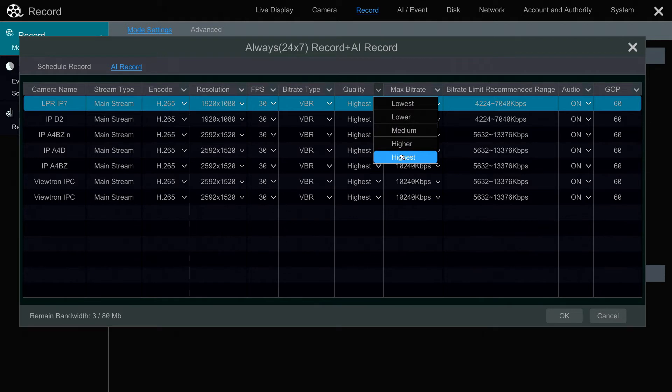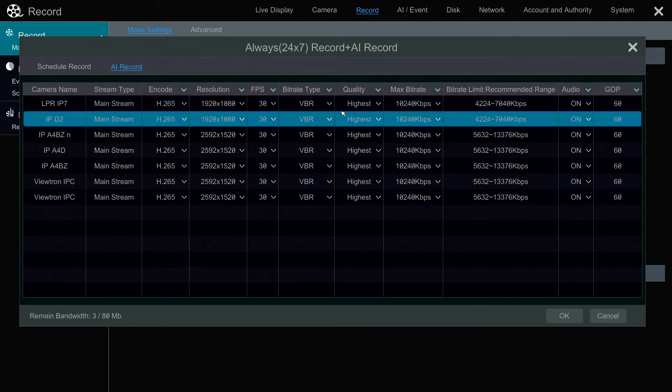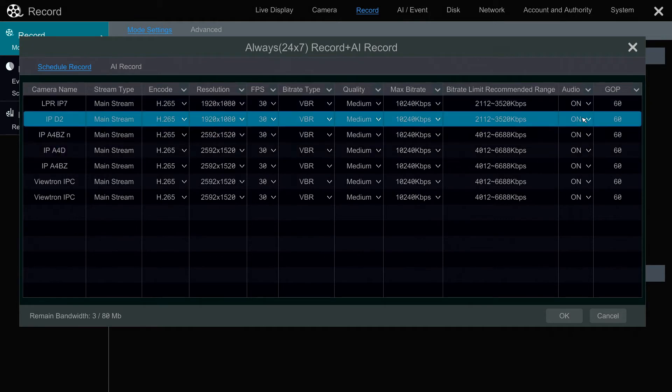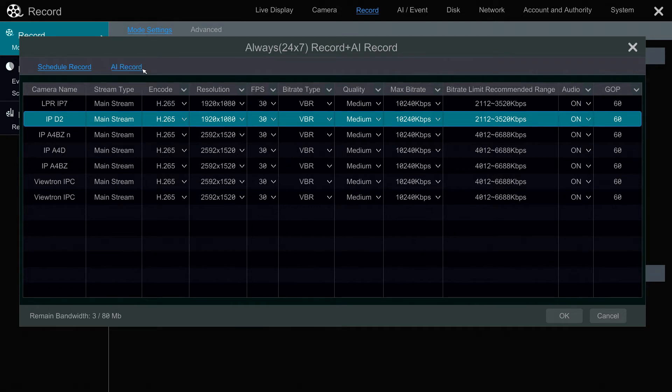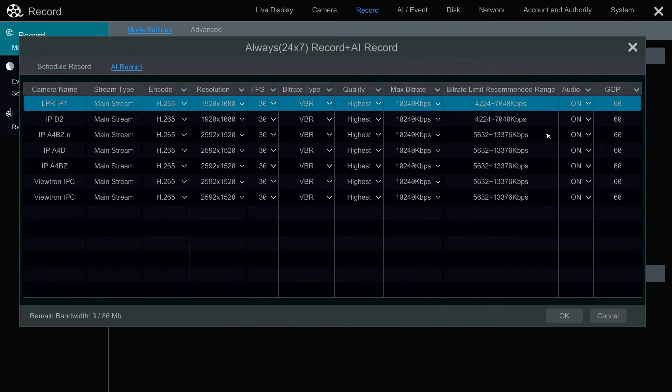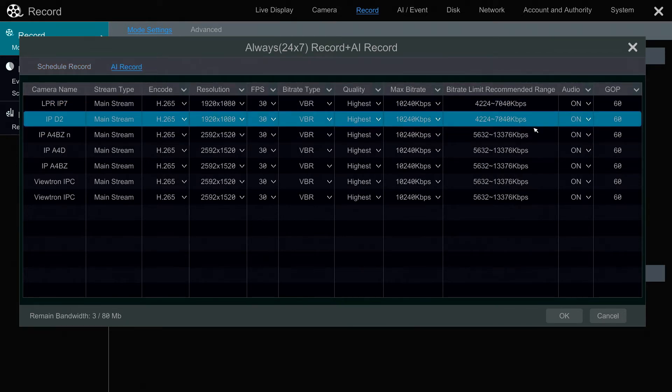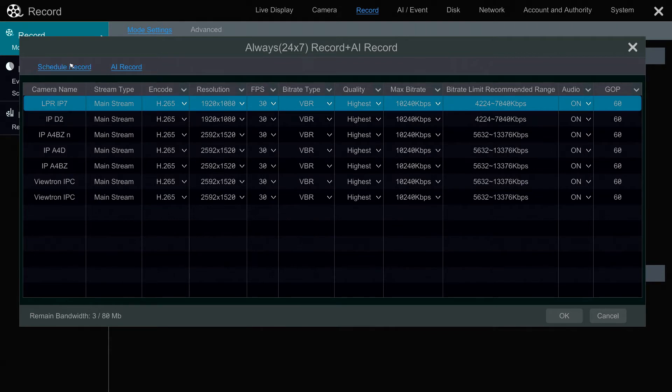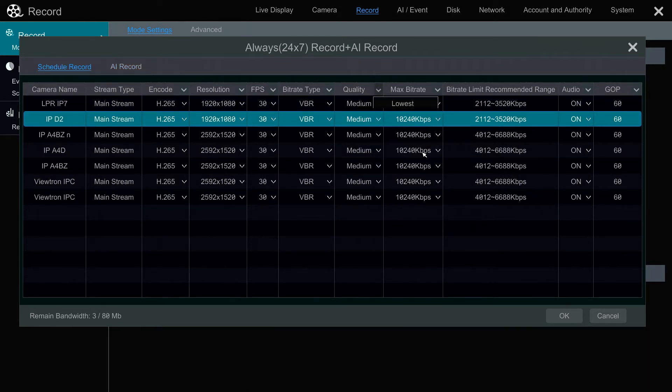You can also, for example, on the schedule recording, have audio off on one or more cameras. But then when AI is triggered, audio on. And you can change each one of these for both the schedule record and the AI record. I just leave everything on the highest rate because we have plenty of hard drive space on these.